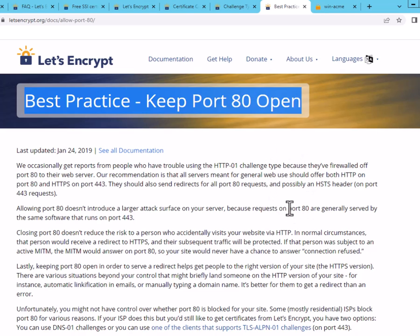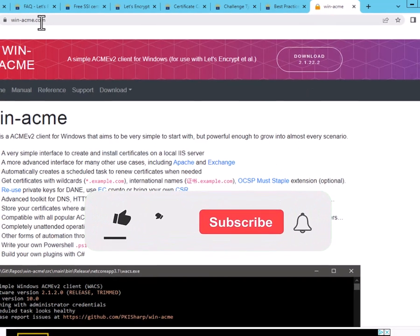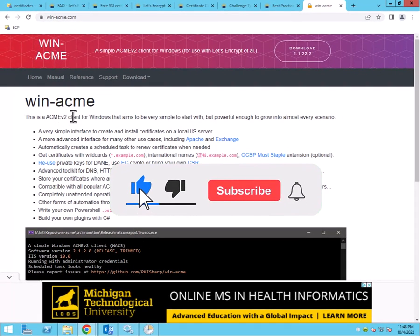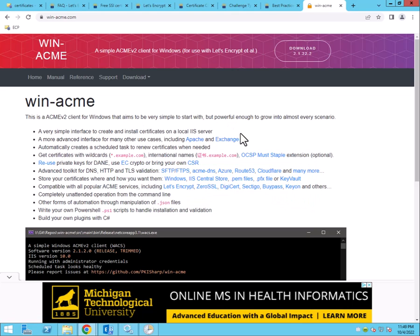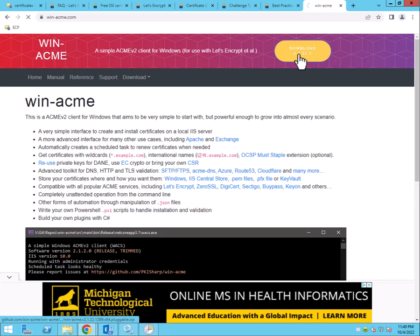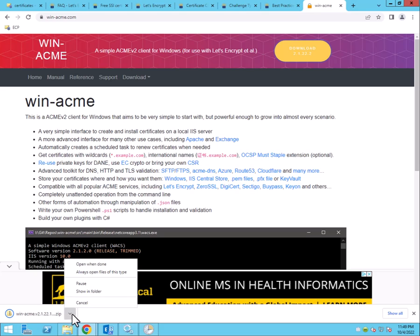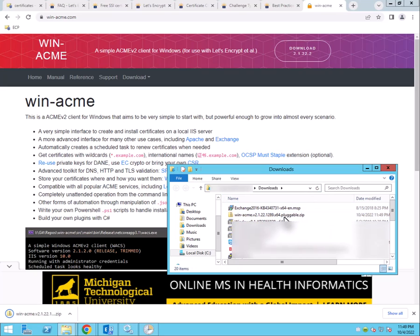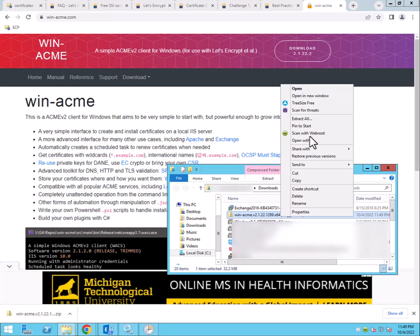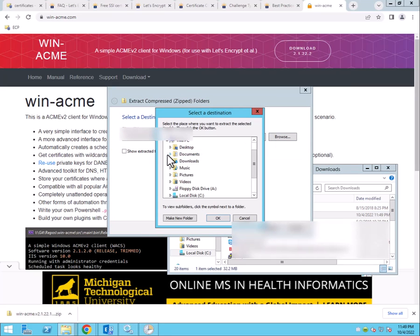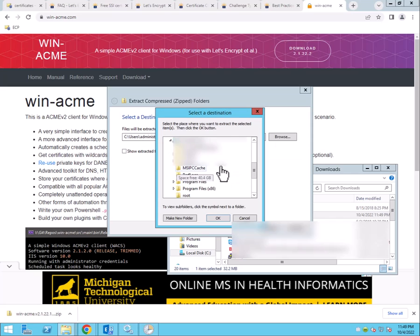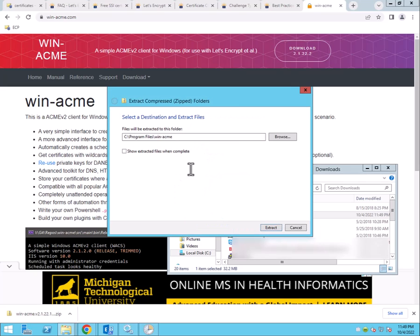So the first step to actually get this going is to go to win-acme.com. And as you can see here, it's the client for Windows that allows you to set up the certificate. And the beautiful thing is that it has support for Exchange. So we're going to go ahead and download it now. And then we're going to go in here and we're going to extract it. But when we extract it, we're going to place it into a special location. We'll put it in program files. So we're going to see program files and we can just call it win-acme.